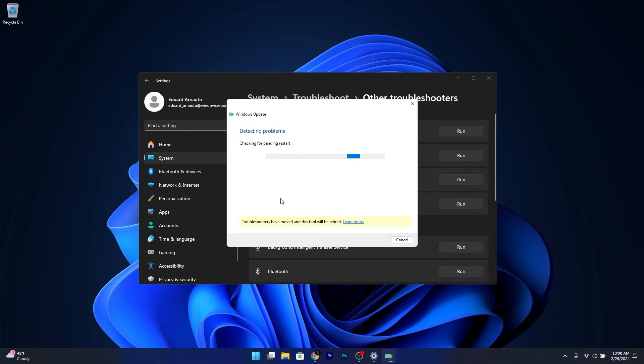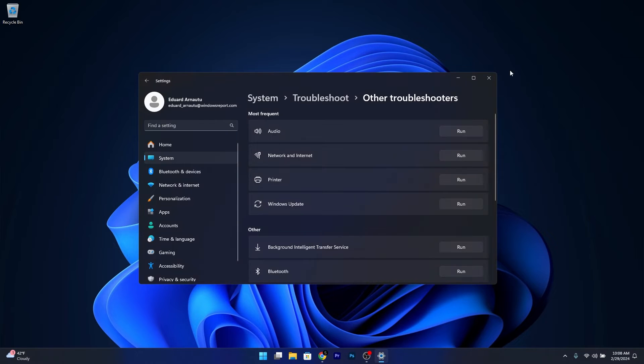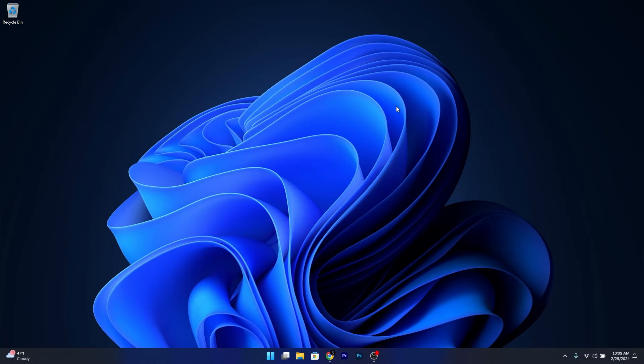Windows will now try to detect any issues and fix them. Then you can close this window, restart your computer, and try to update once again.